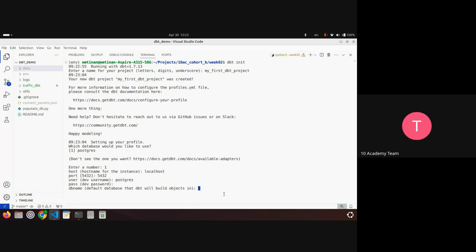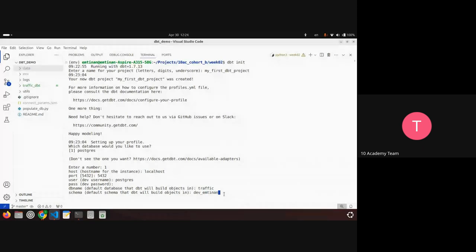Then you specify which database you're going to be working with — my database is called traffic. And the schema: this is a new name you can add. The recommendation is that you use something like dev and your name, especially if you are collaborating with other people, but it can be any schema name.